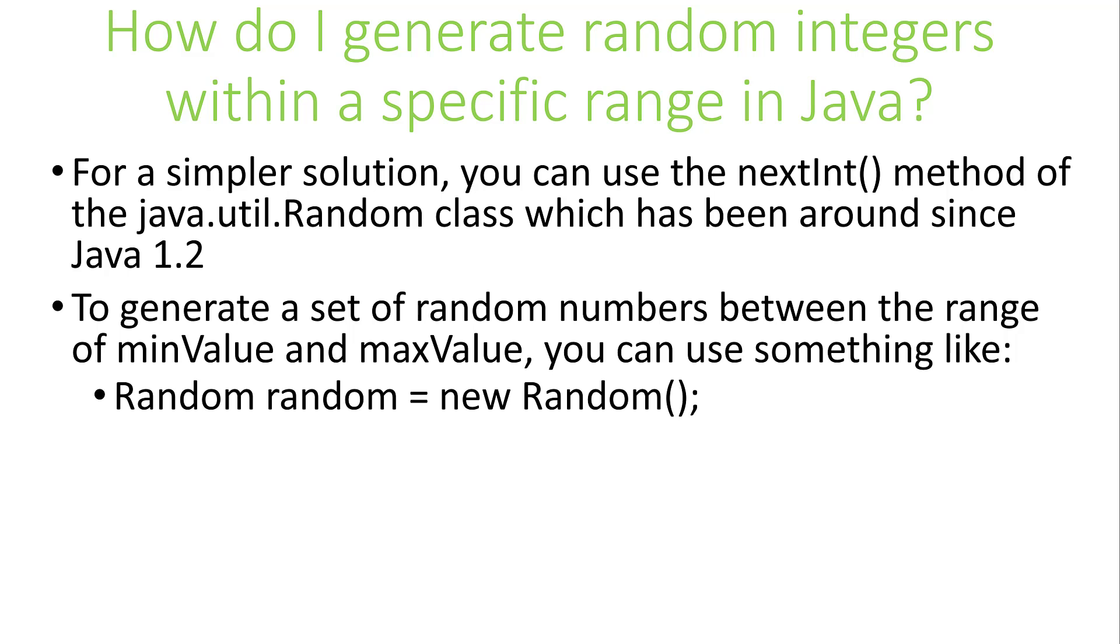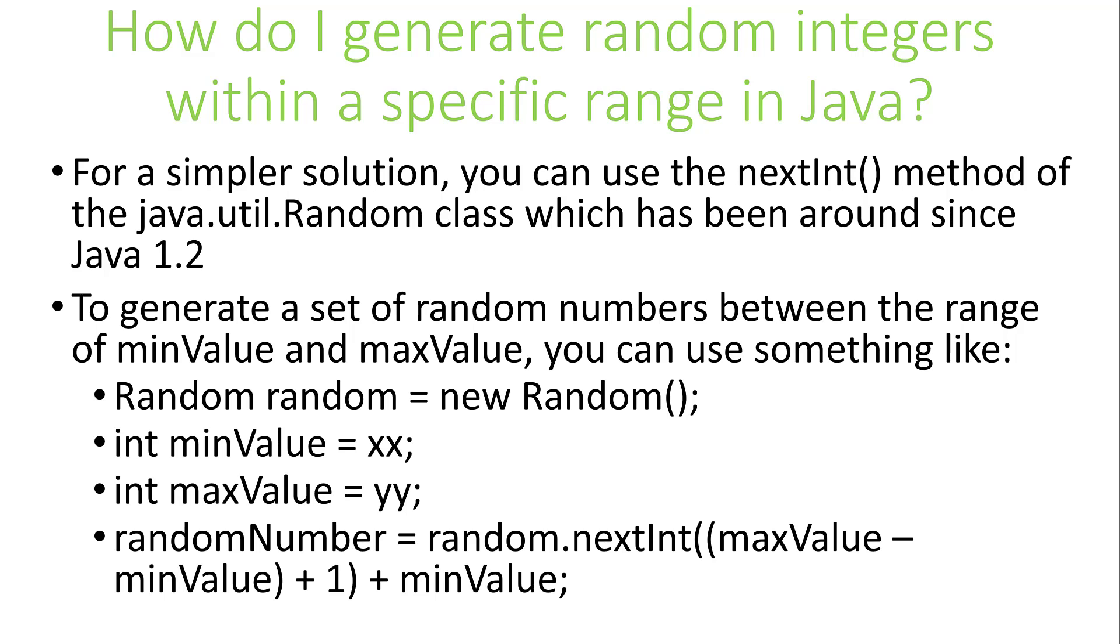Then we set min and max to some values. Then we call nextInt and use the overloaded method to supply an upper bound to the result. It will return a pseudo-random integer between 0, inclusive, and the specified upper bound, exclusive, from the random sequence. Then we add in the min value to make sure our number is in the proper range.